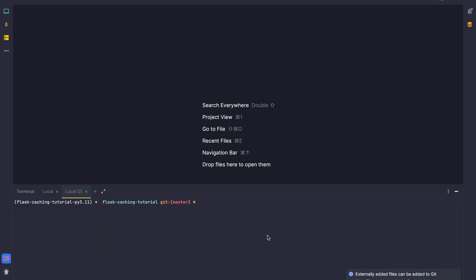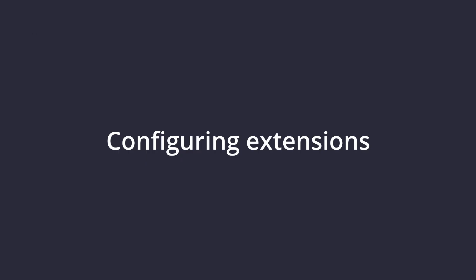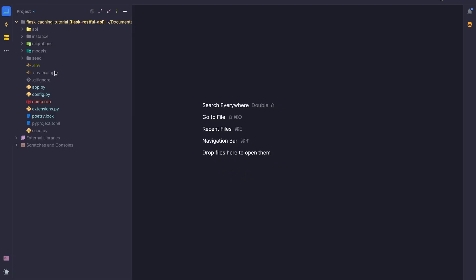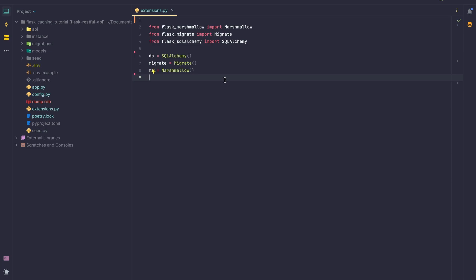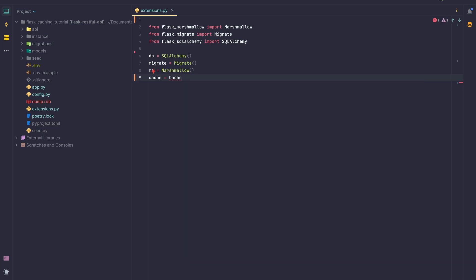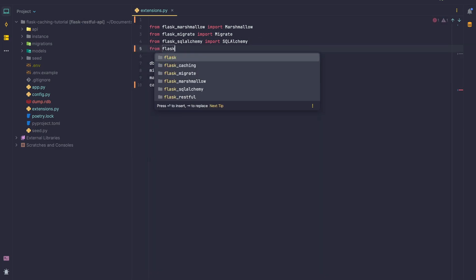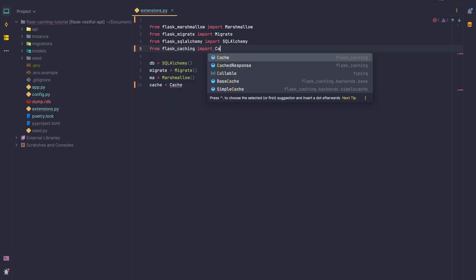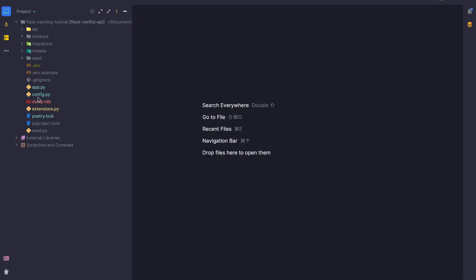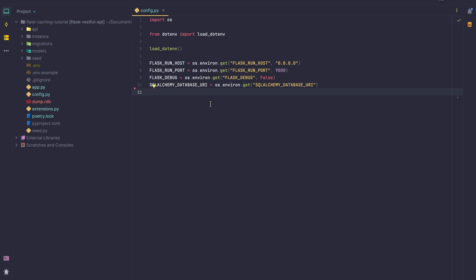We ran 'brew services start redis' and it's already started so we're good. We can go to the Redis CLI and we're in Redis. Now we're going to configure a couple of things. I'm going to go to my extensions file and add the cache — importing it with 'from flask_caching import Cache' — and instantiate it.